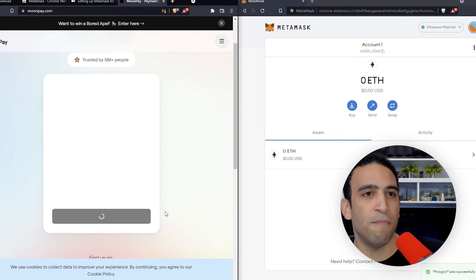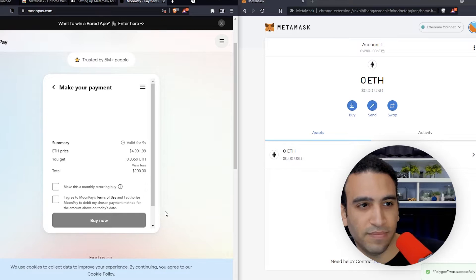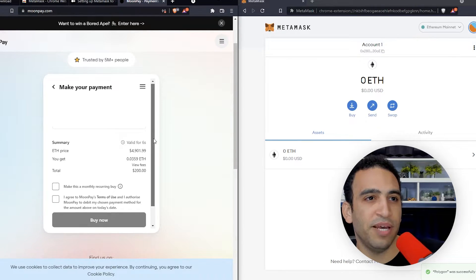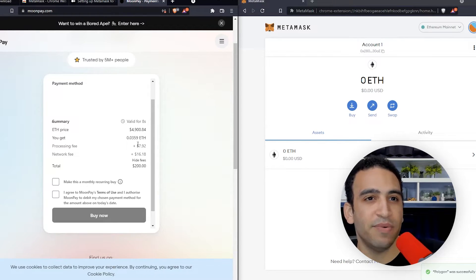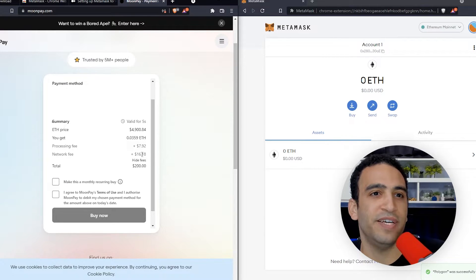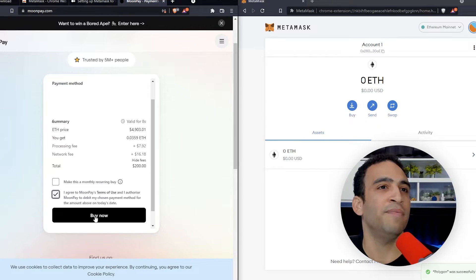Now that we've chosen Ethereum on the Ethereum network and put in our email address, gone through the KYC for MoonPay — verifying our identity, pictures of our ID, our selfie, and verifying our phone number — we've finished putting in our card details and our billing details match. We are ready to press continue, and we pressed it. So we're ready to make a purchase.